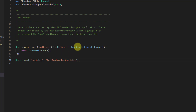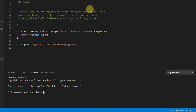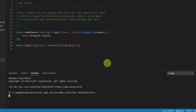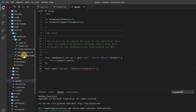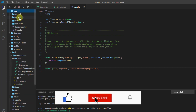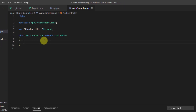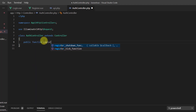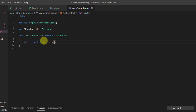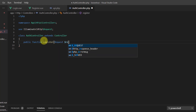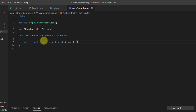Let's create the AuthController. Open the terminal in the text editor and run: php artisan make:controller AuthController, then press Enter. It has been successfully created. Now let's open it at app/Http/Controllers/AuthController, and define: public function register with a request parameter coming from the form.